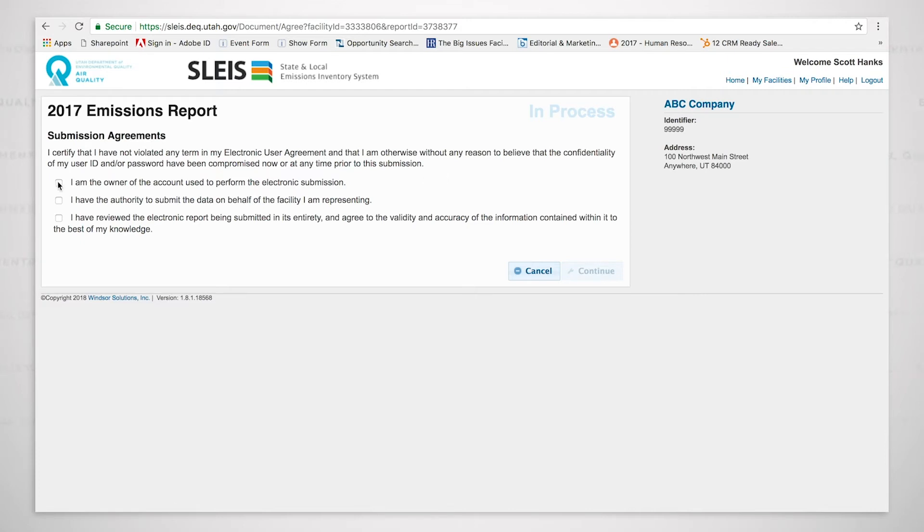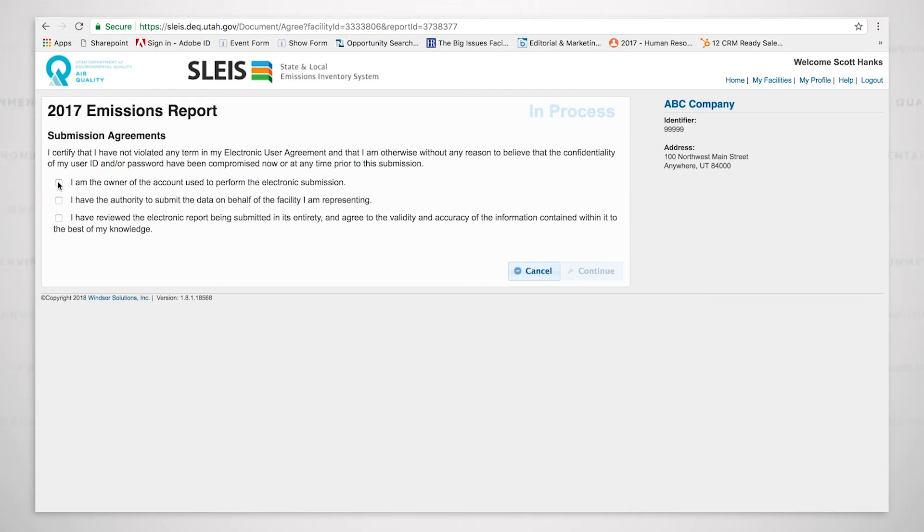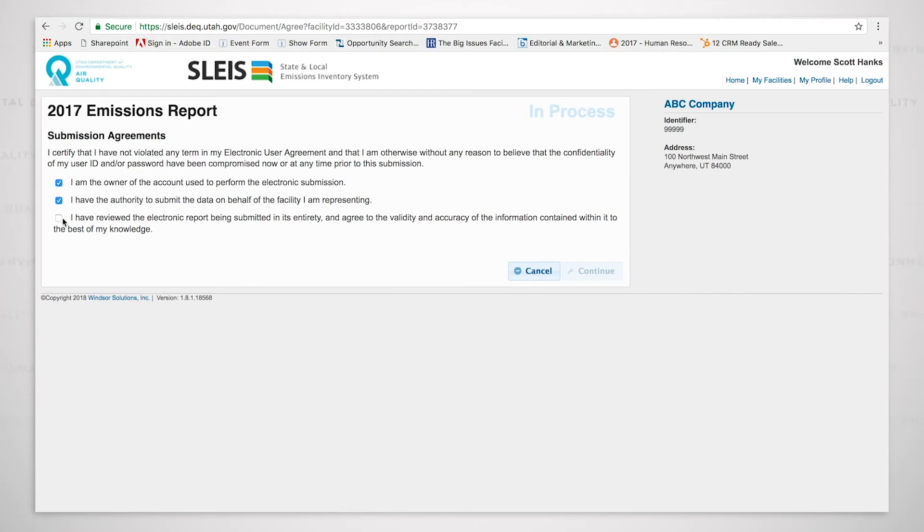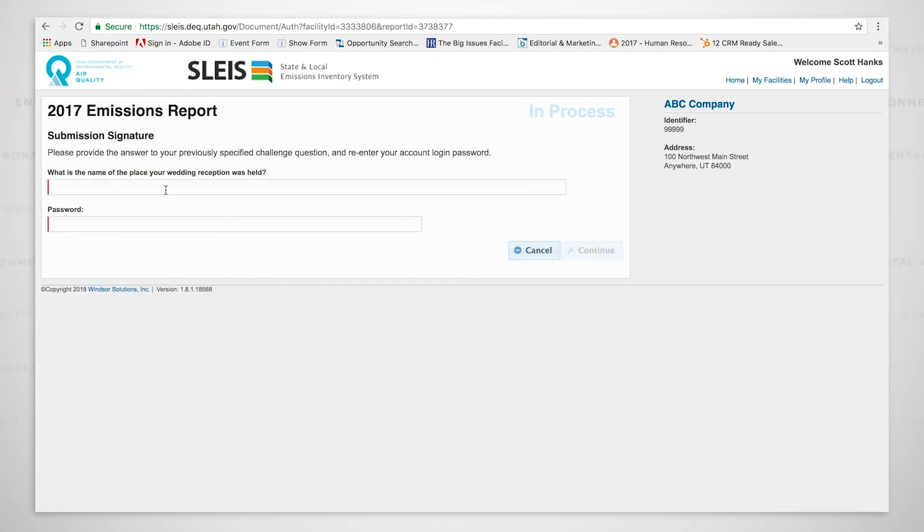And then we have three boxes that we need to click. The first: I am the owner of the account used to perform the electronic submission. This means that you're the owner of the user account that's being used to perform the electronic submission. I have the authority to submit the data on behalf of the facility I'm representing. I have reviewed the electronic report. We did that. And now I am ready to continue.